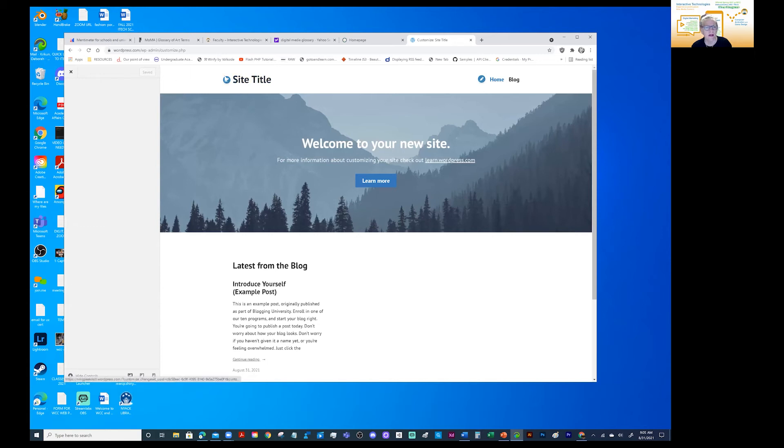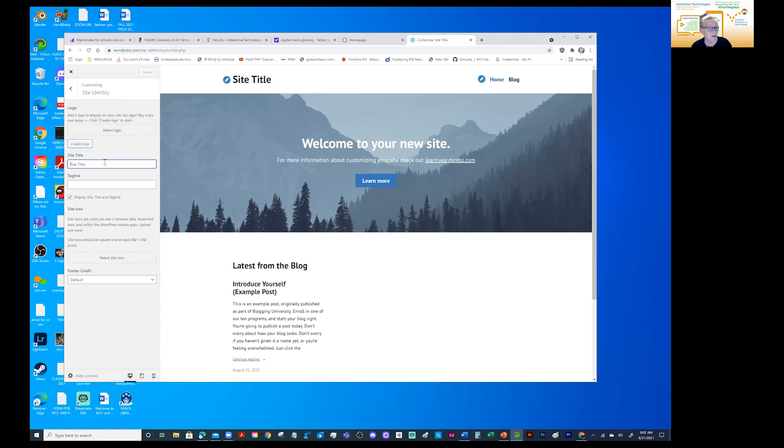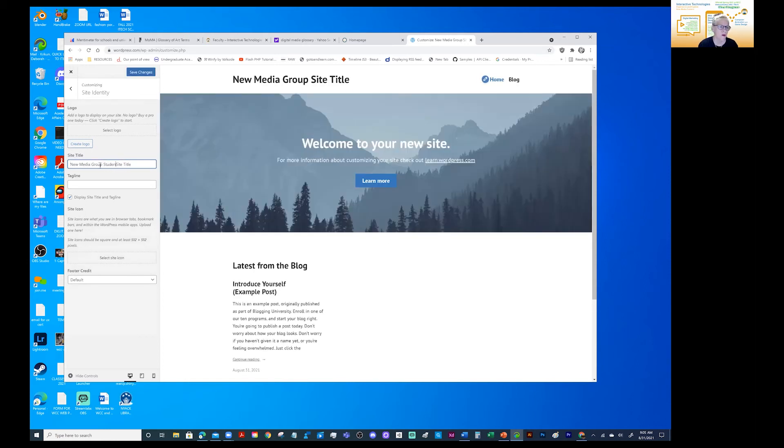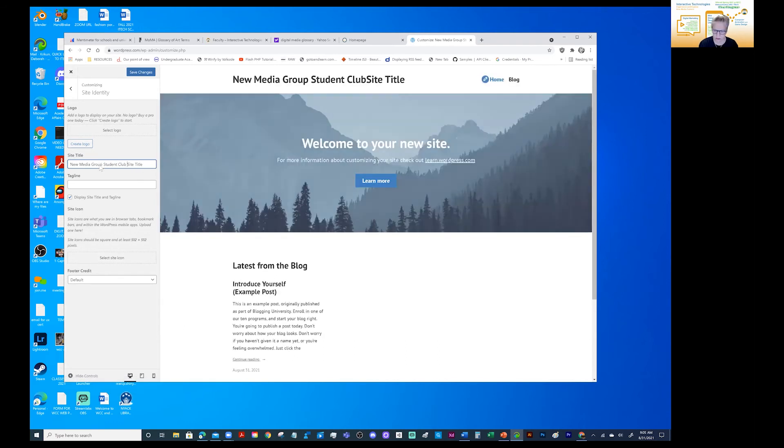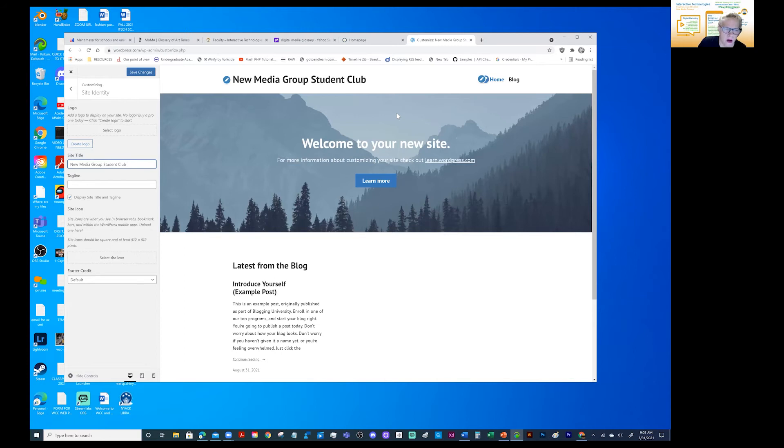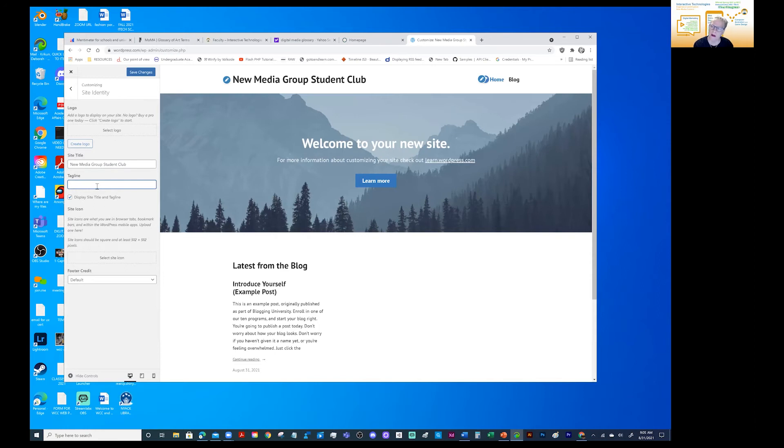And let's see if it let me edit right here. Title. So I'll say new media group student club site. And that is a club that I am an advisor to as far as gaming studio tours and so forth.